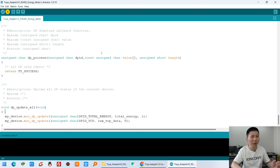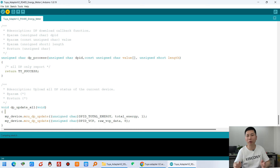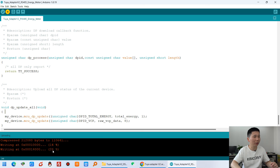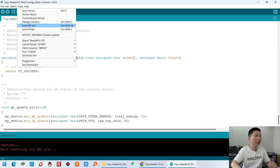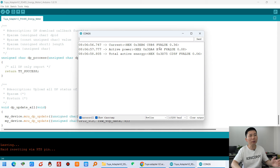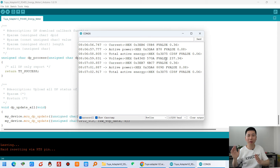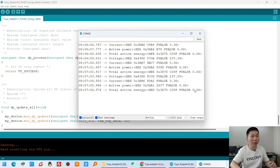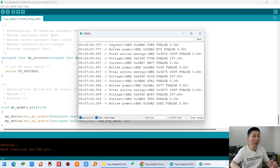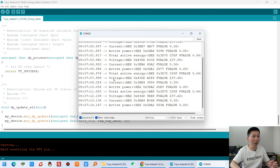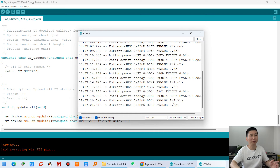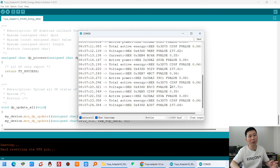Just download the firmware to the ESP32 and wait for a moment. After download, we will use the Tuya mobile phone application to add this device to the app. You can see the download began and is now complete. In the serial monitor you can click to print all data displayed on the energy meter — current, power, voltage, and total used energy. You can see the power voltage is 237.